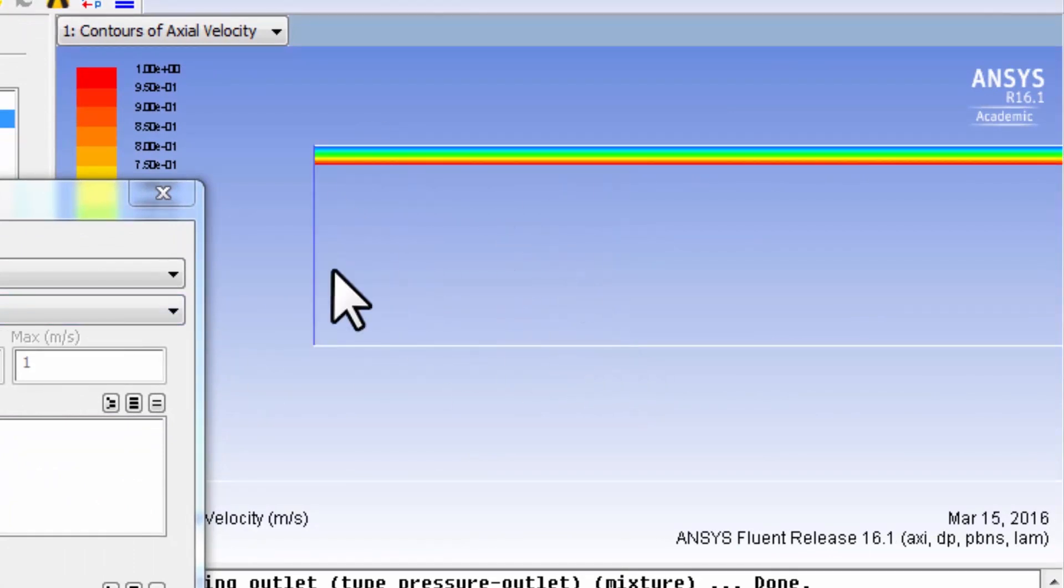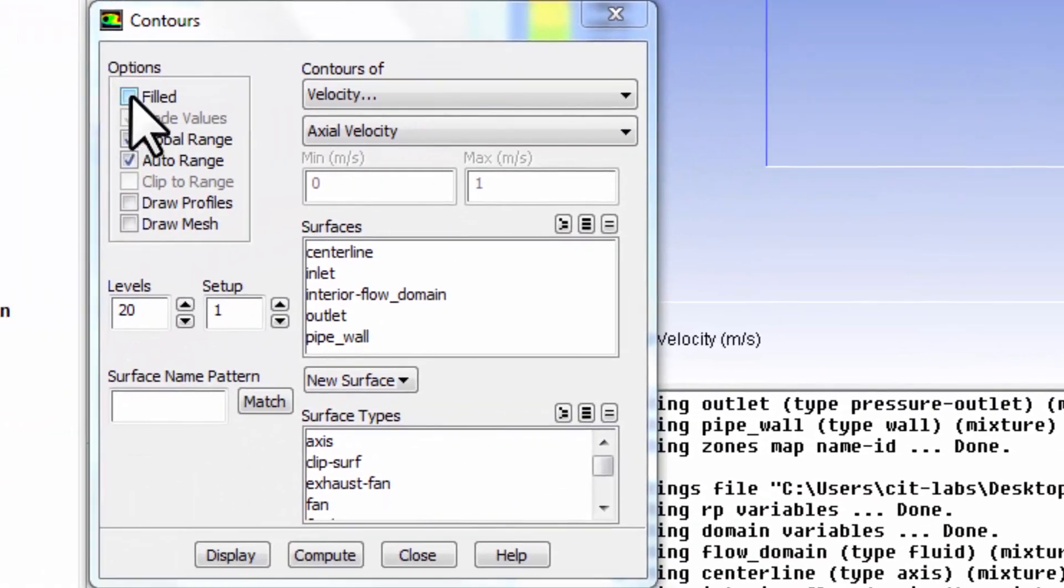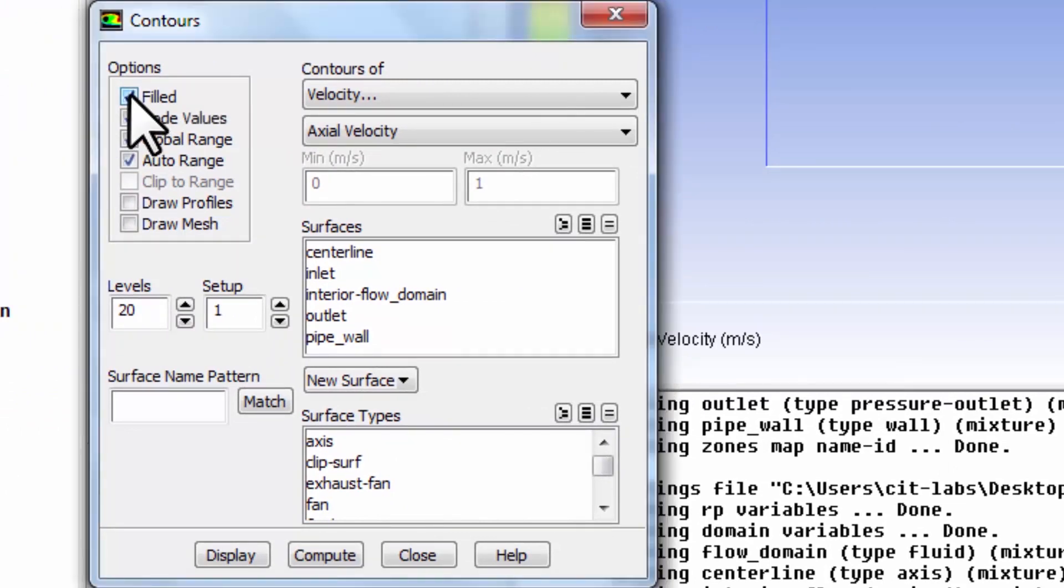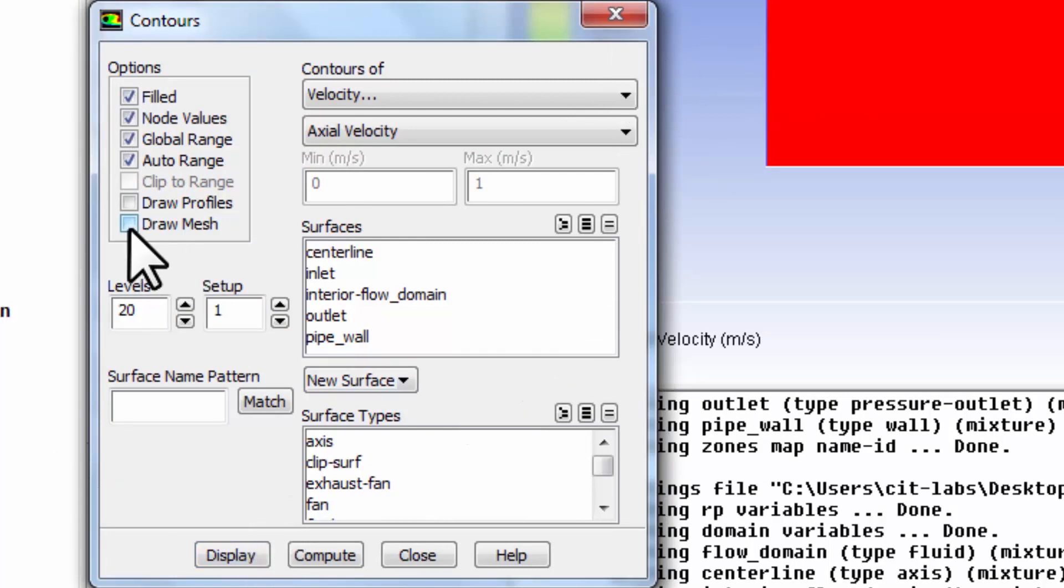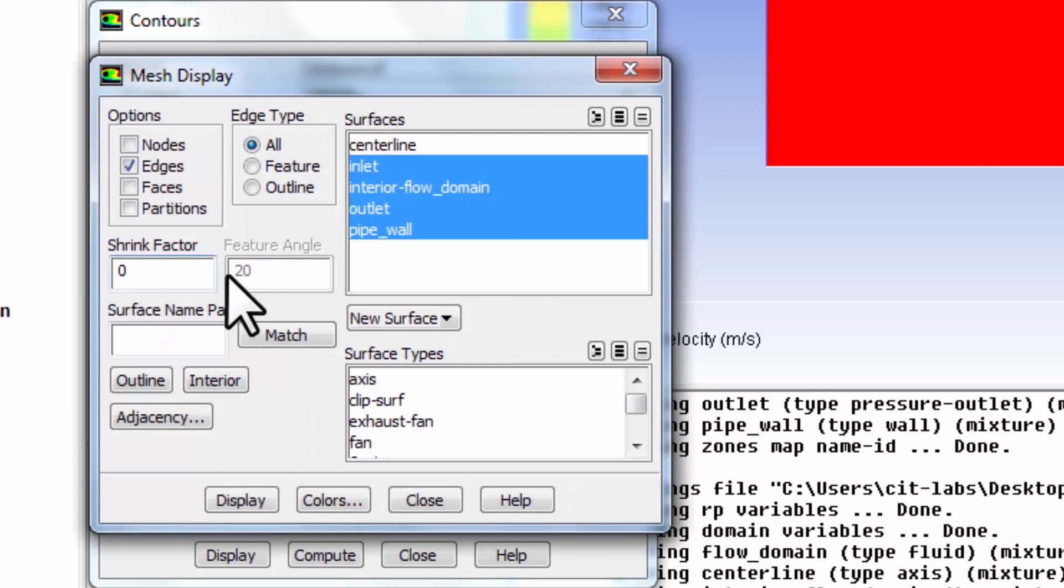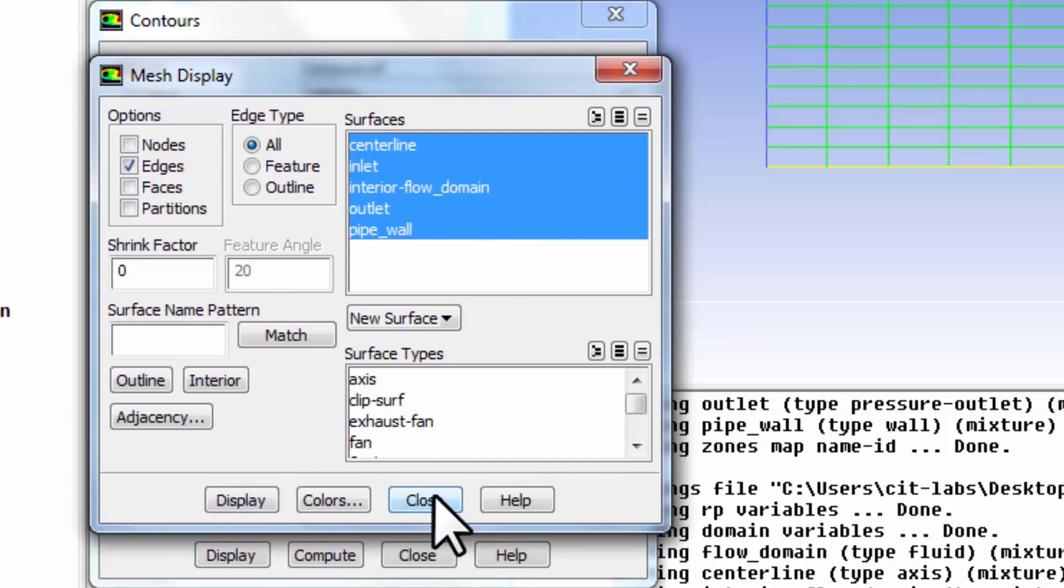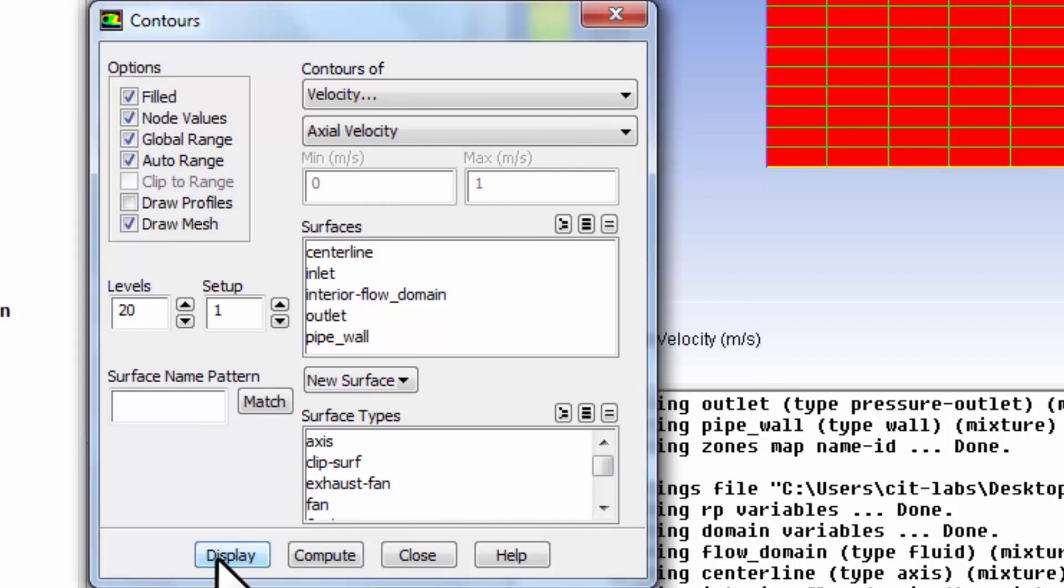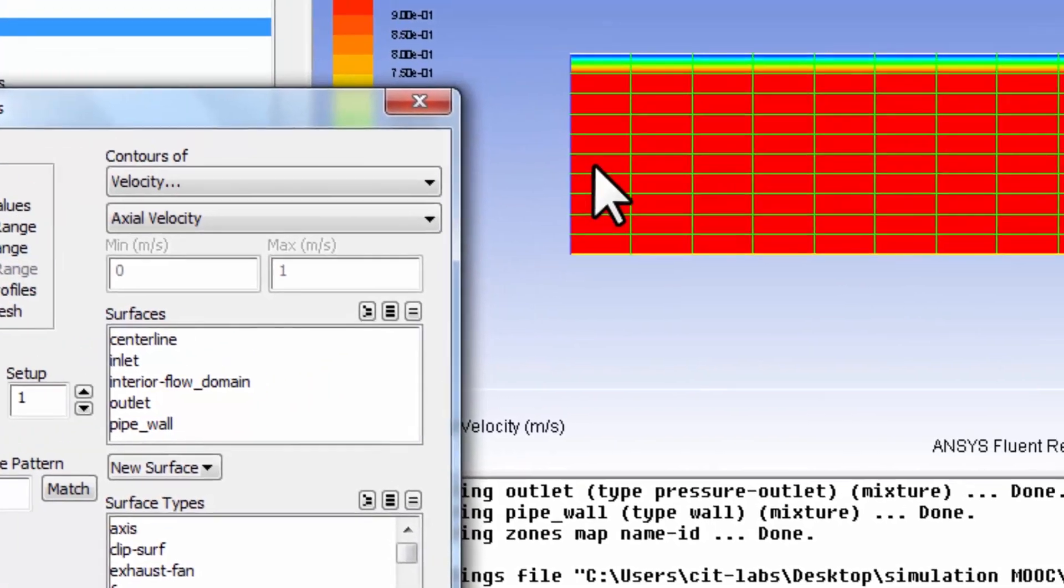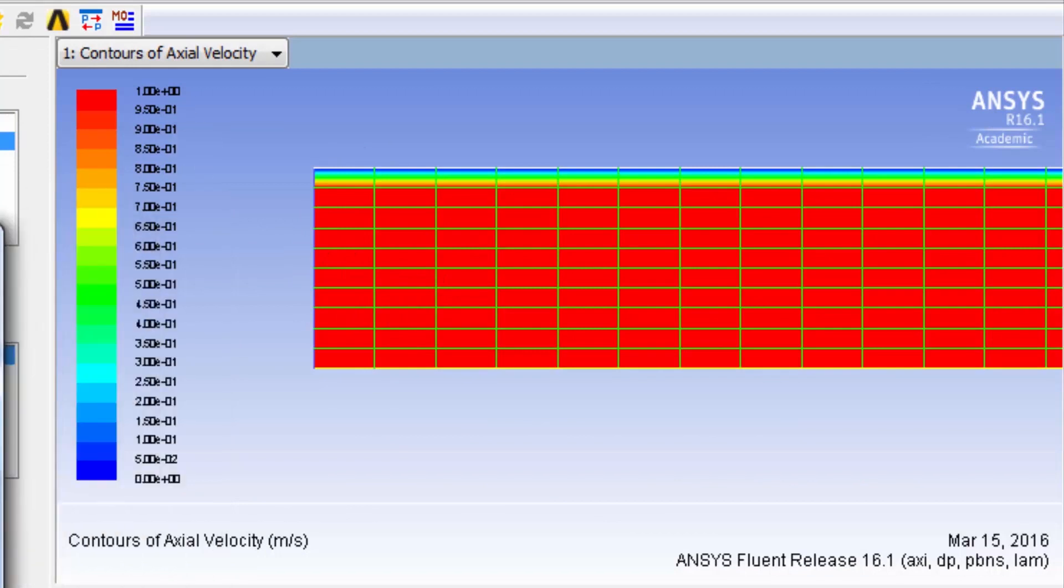Let me fill the domain with colors corresponding to the axial velocity. I'll pick filled and say display. Let me turn on the mesh - I'll say draw mesh, make sure everything is selected, click on that, say display, close, and then display again. Let's try to understand what this is saying.